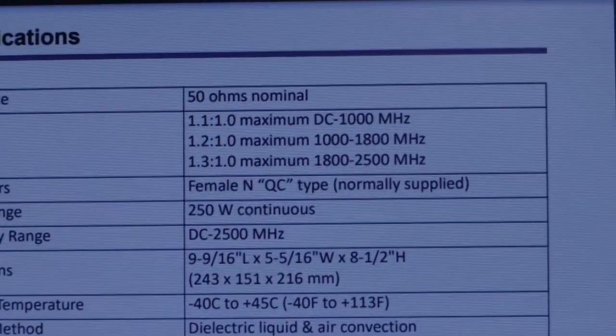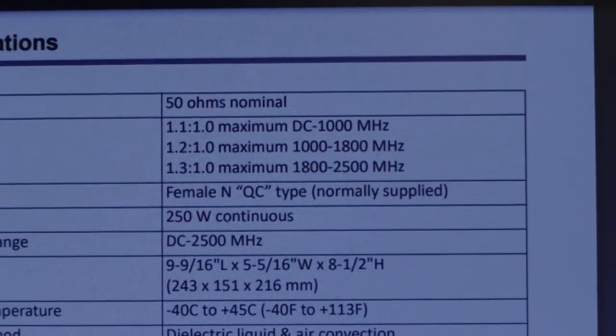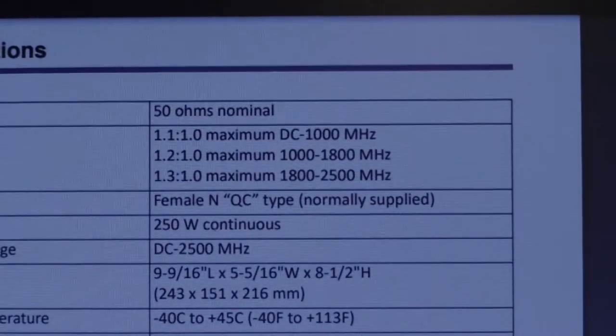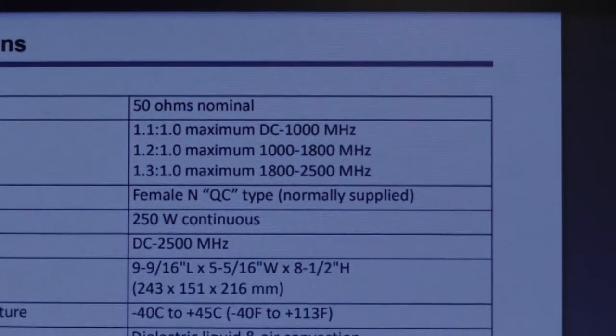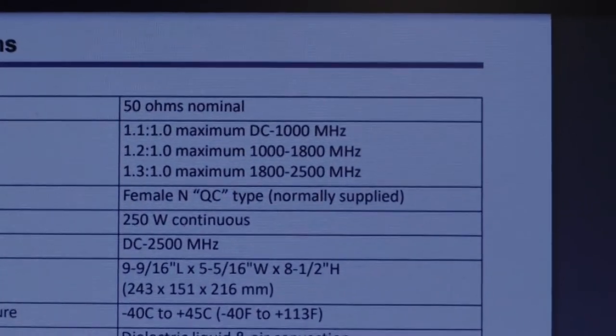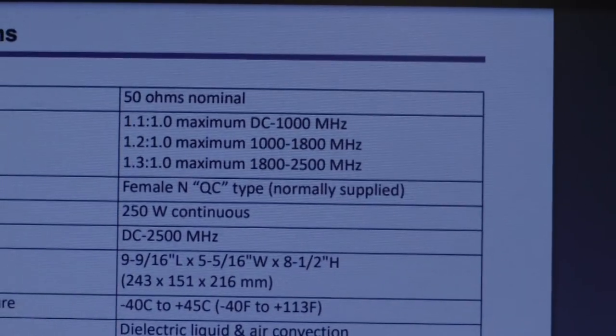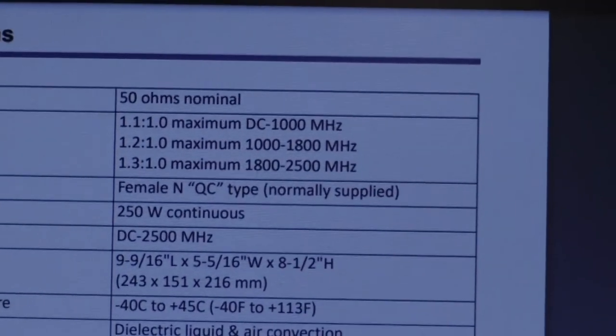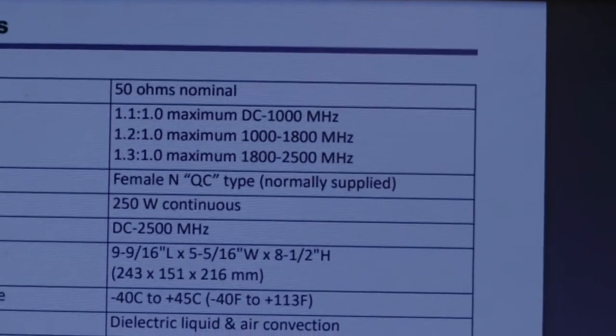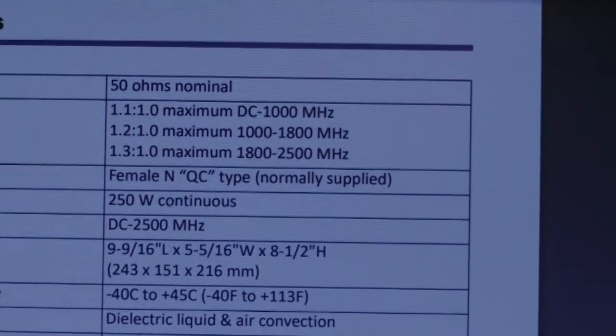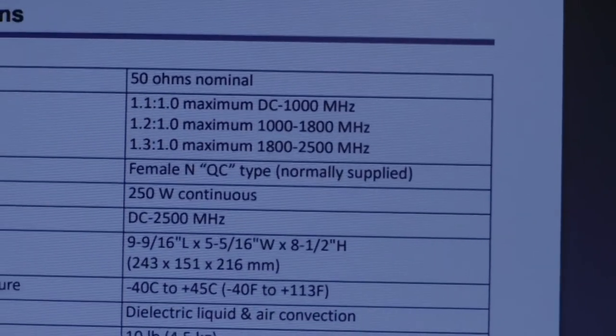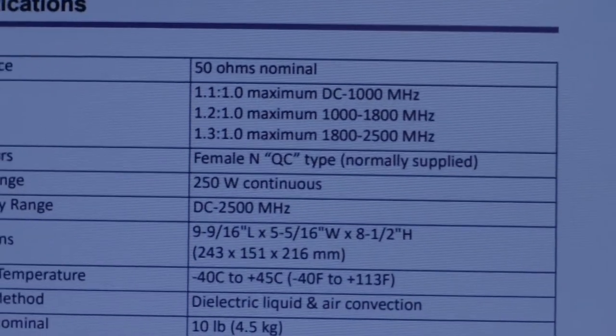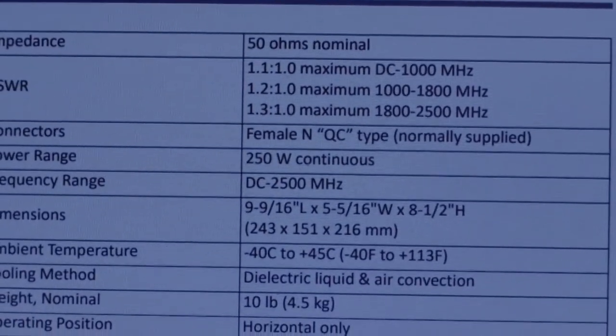From 1 GHz upwards, I'm only testing up to 1.3 GHz. I've got nothing else that goes above that. But yeah, it seems to be reading okay anyway, so it's testing out okay.